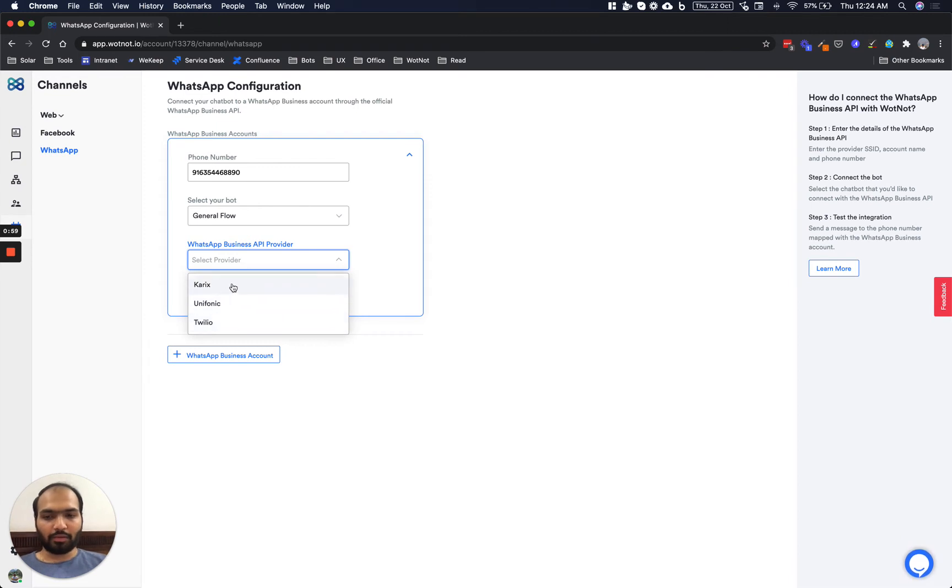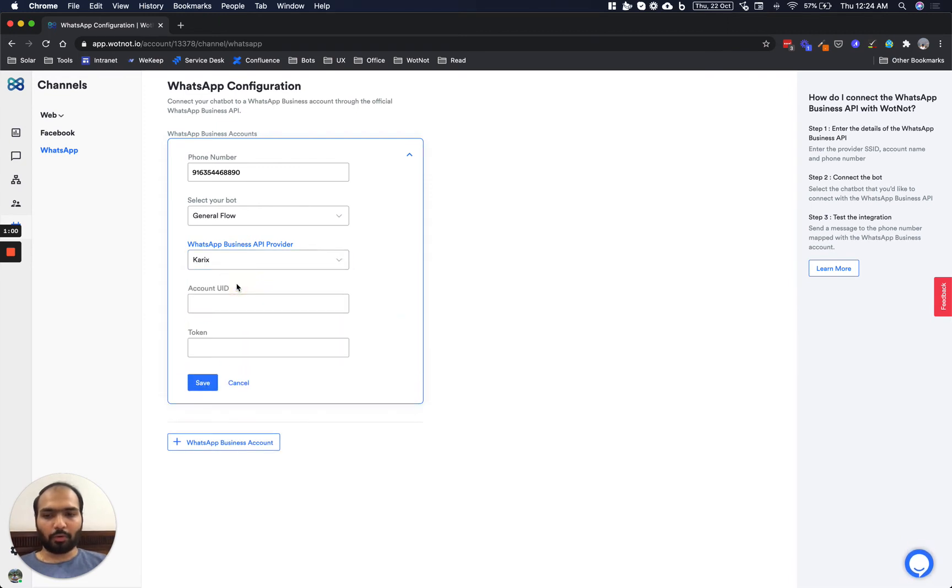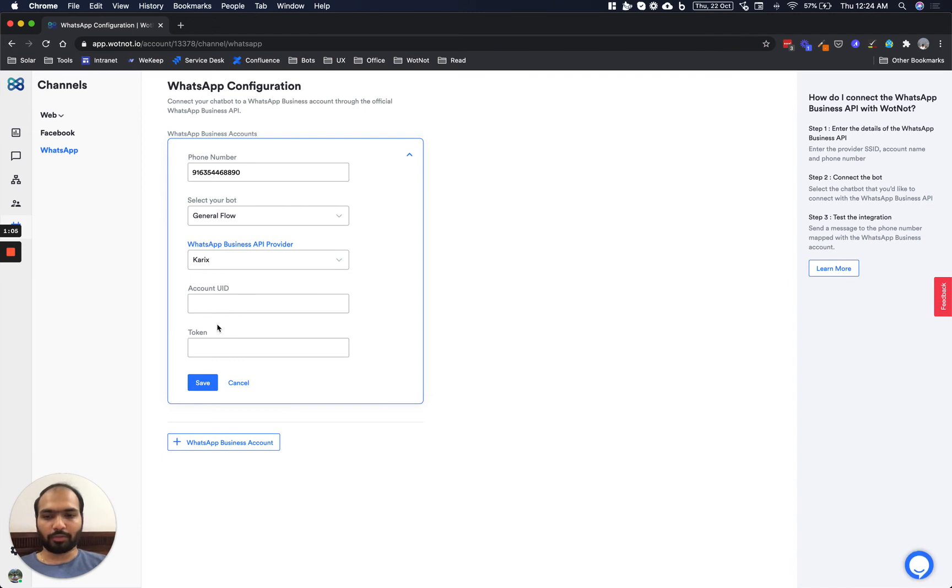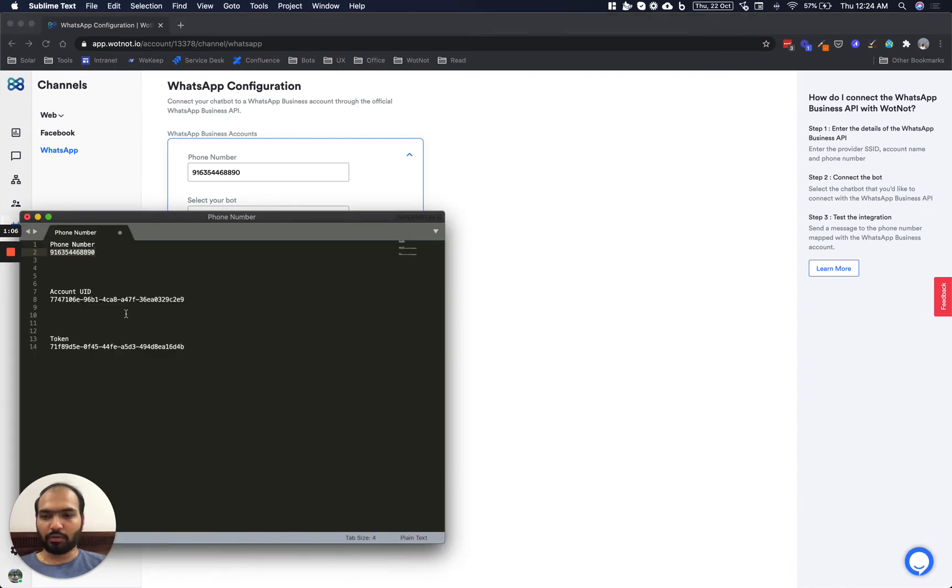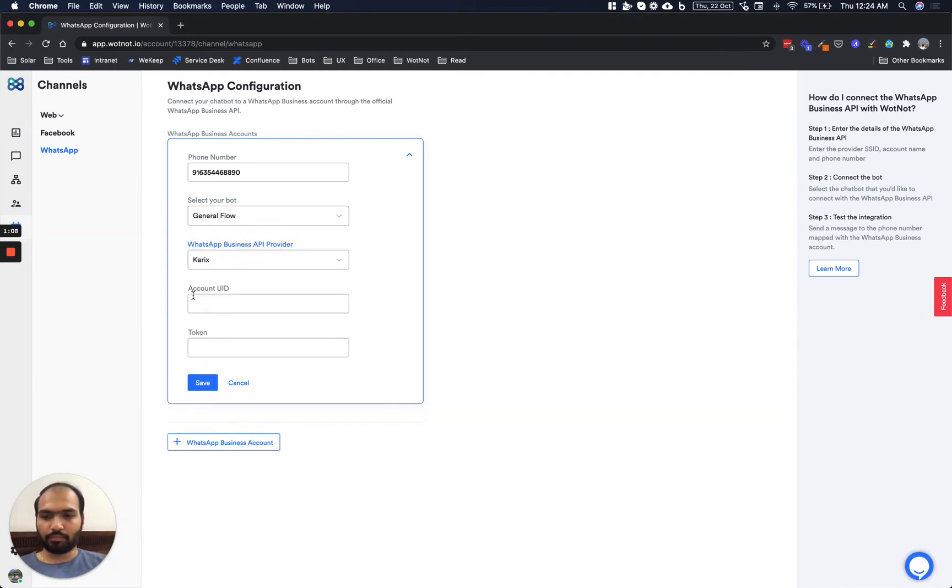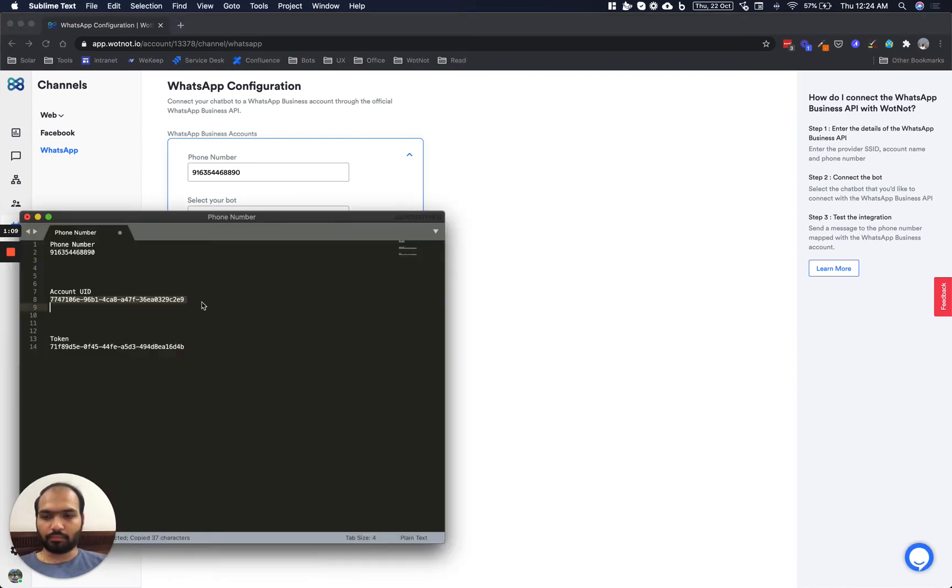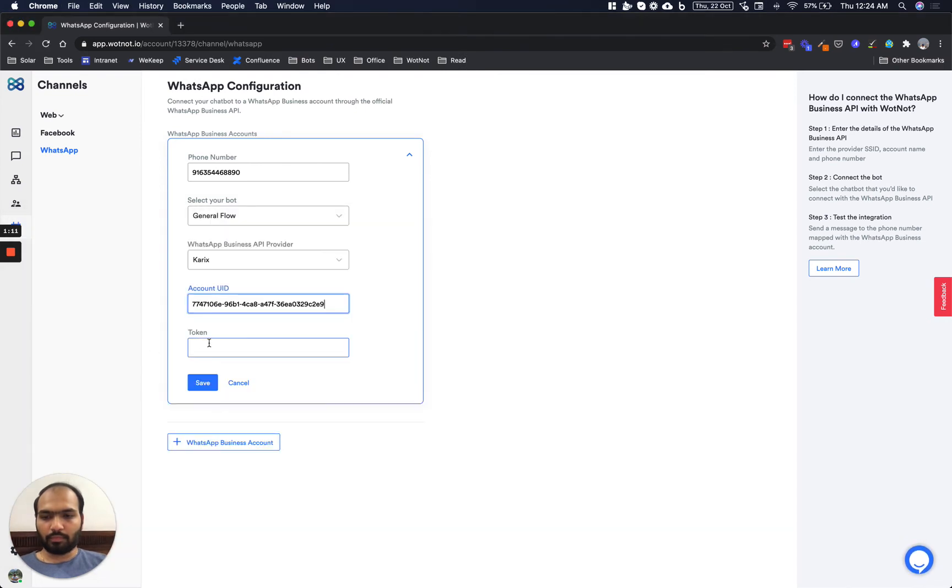Let's select one provider and then we have to enter the details of that provider which is the account UID and token, and then hit save.